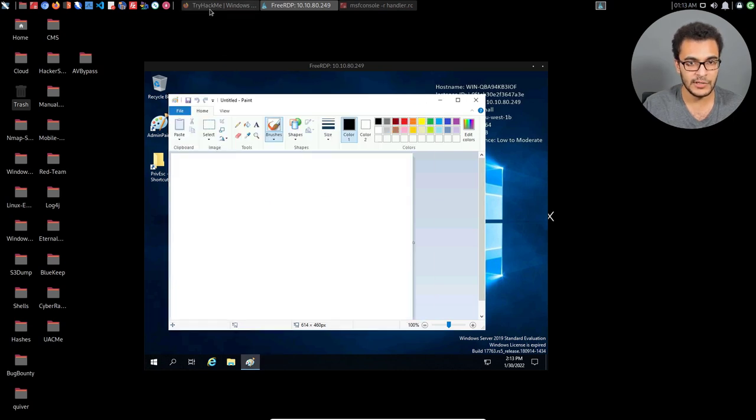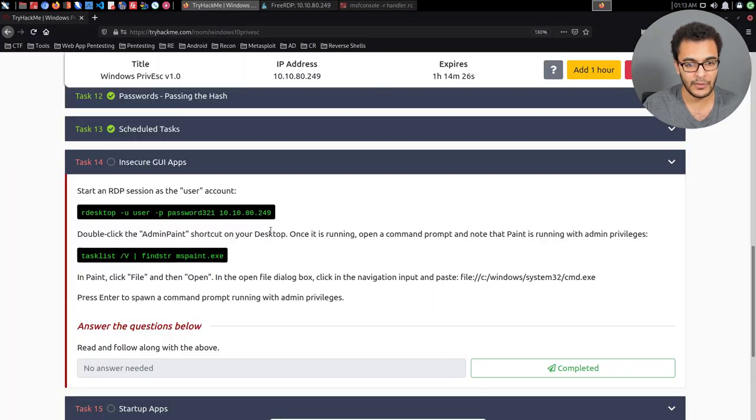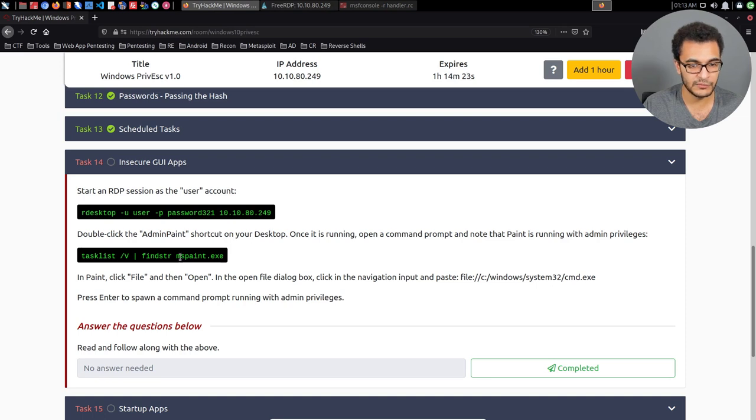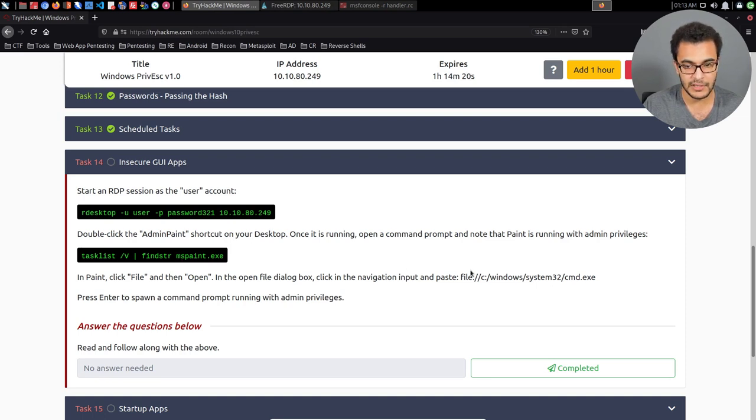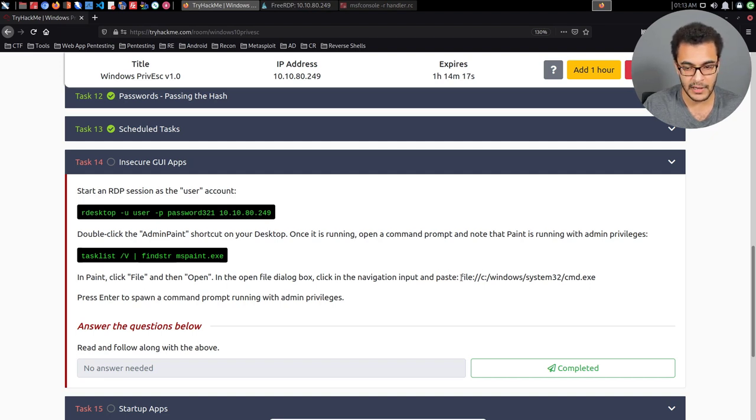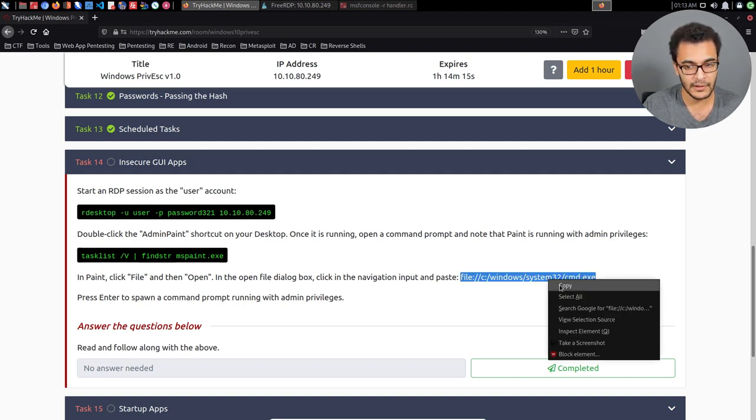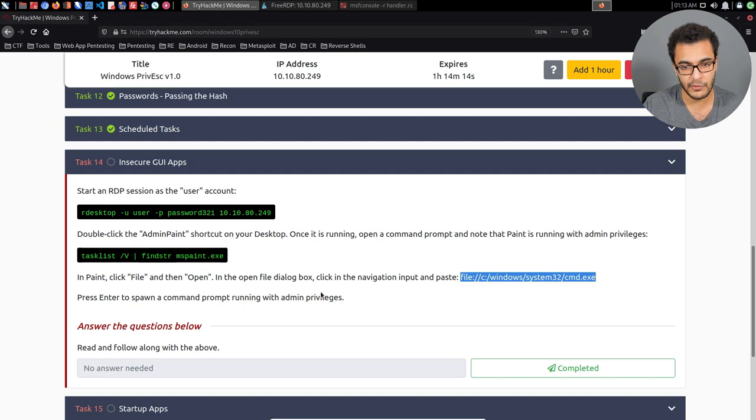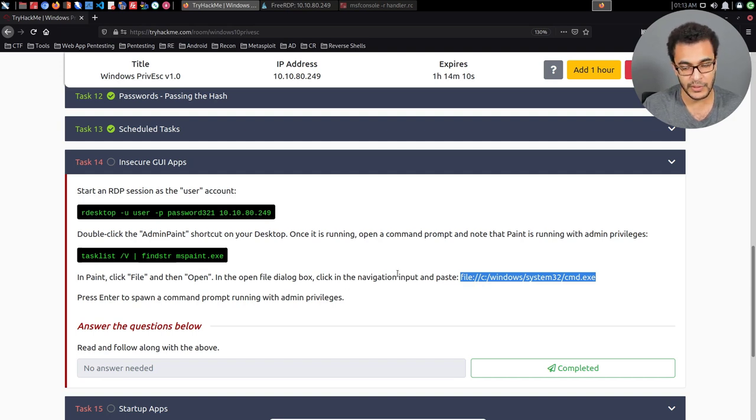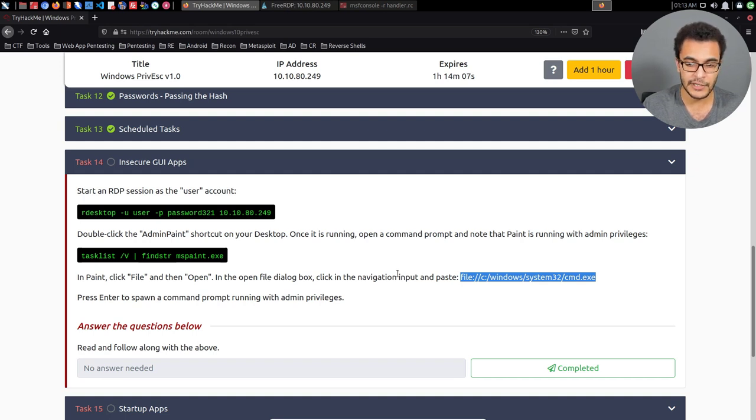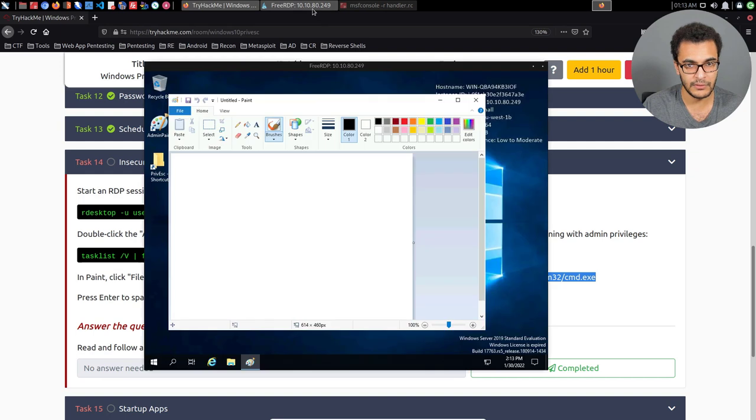Now, as per the documentation here, we can essentially take advantage of this and more specifically take advantage of mspaint because we can open a custom file and that'll bring up the explorer. And within the explorer, we have the navigation bar that allows you to navigate between locations and directories. And we can essentially open up cmd.exe instead of a regular image file.